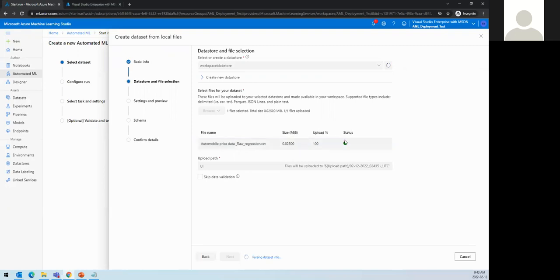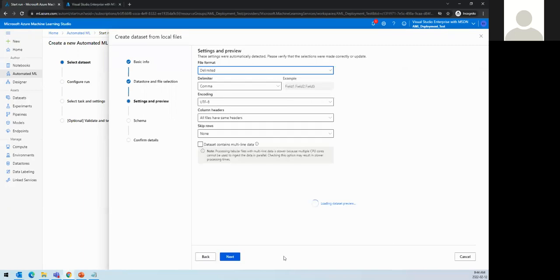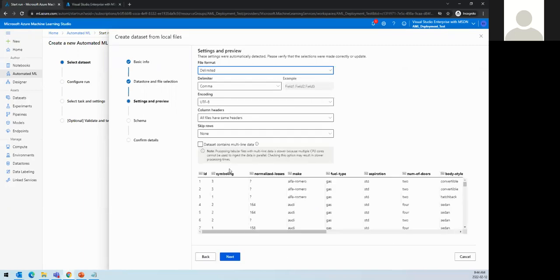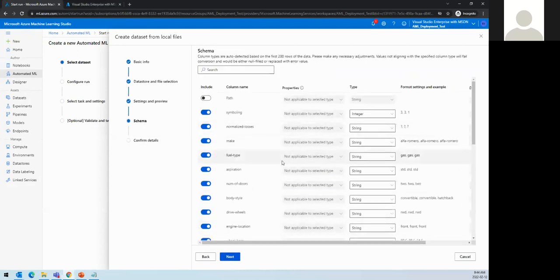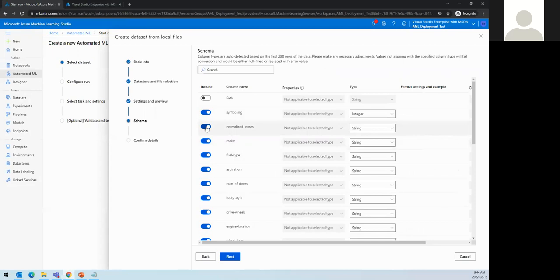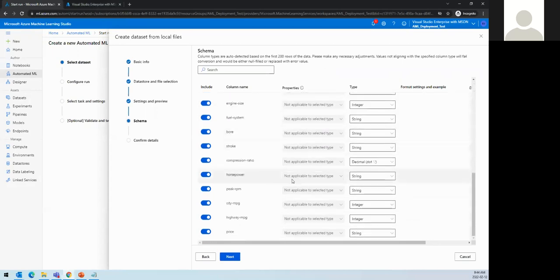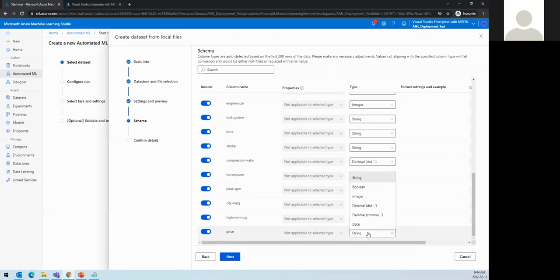The dataset is being created — you can see it's parsing the data, getting all the metadata, giving a glimpse of how the dataset looks. It asks whether to enable multi-line data — no for this dataset. We also have the option to include or exclude certain columns from the dataset.